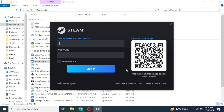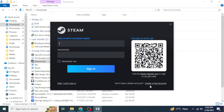Once Steam has been installed completely, you must have an account to log in. If you don't have a Steam account, click on Create a Free Account from the lower right side of the window, then follow the steps displayed on your screen. Once you have created your account, type in your account name and password and click on Sign In.